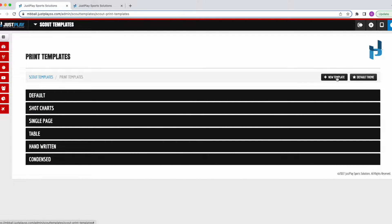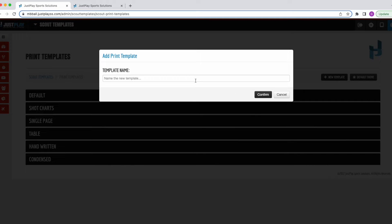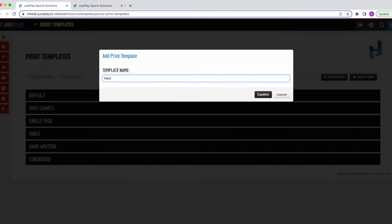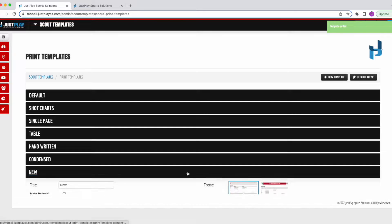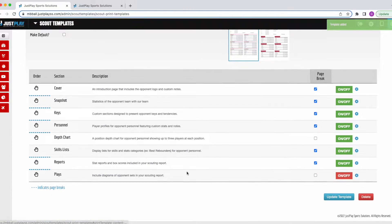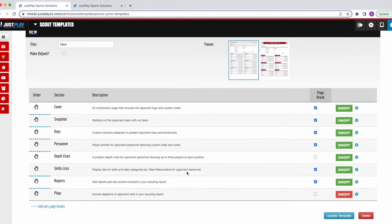To create a new one, I'll move over to my Add New Template button, name it whatever I would like, and then I can click the drop down and adjust this template however I would like.